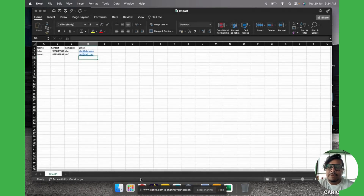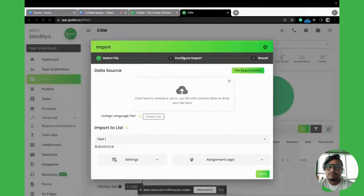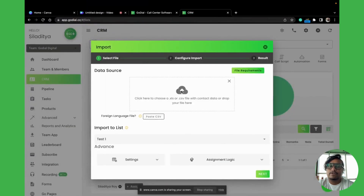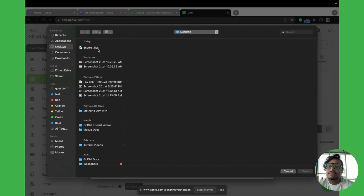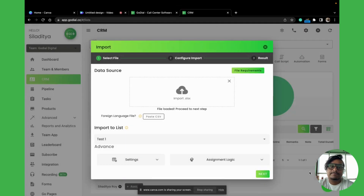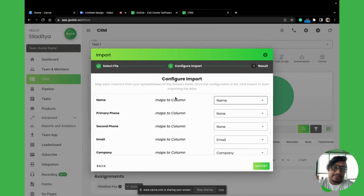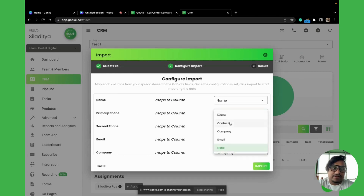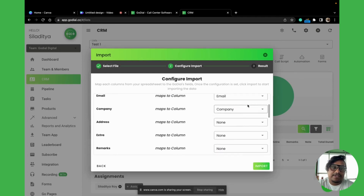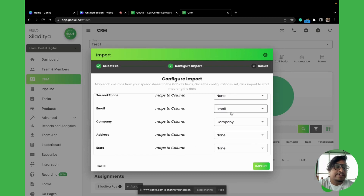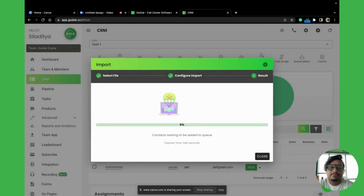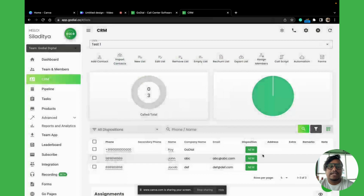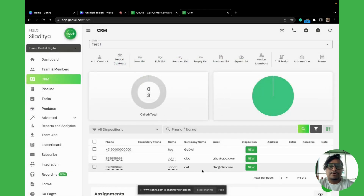Now let's get back to GoDial. We'll choose this file, click Open, then click Next. You can now see the import mapping. Name maps to the name column. For primary phone, we'll click and select 'Contact'. Company and email have already been read automatically. We'll quickly click Import. And that's it — the contacts are imported.